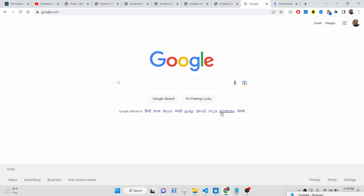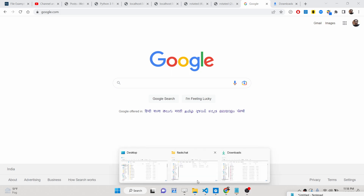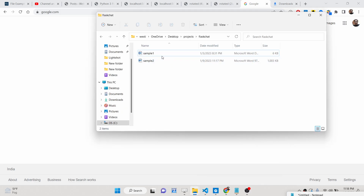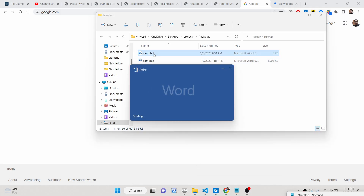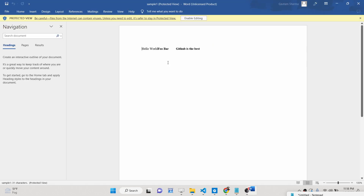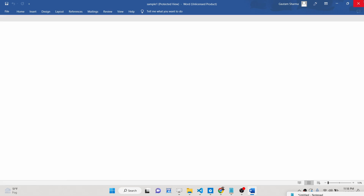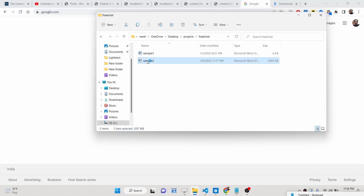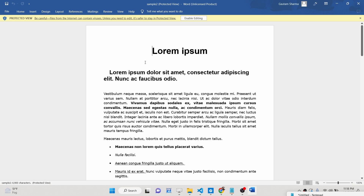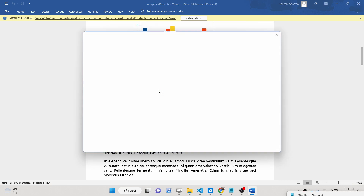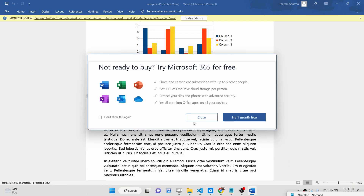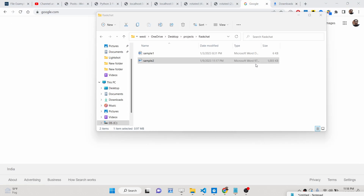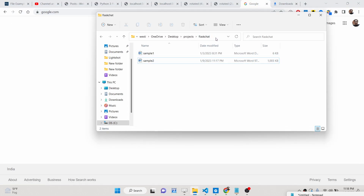Hello friends. Today in this tutorial I will be showing you how to convert a Microsoft Word document file. If I open this Microsoft Word document, you will see this is a Word document and how we can convert this to a PDF document. This is the second file — you will see it contains a lot of images and a chart also. So how to convert this to a PDF document inside Python?